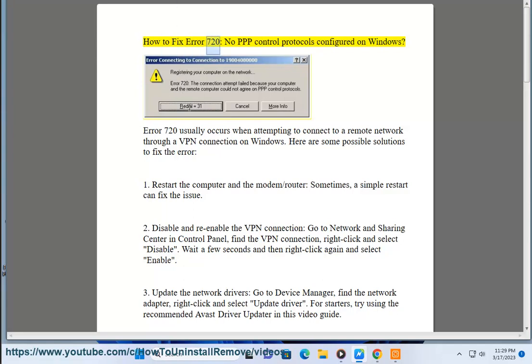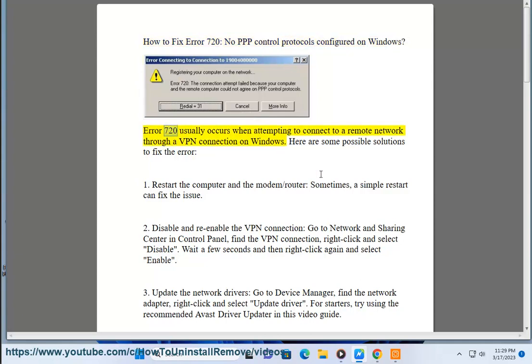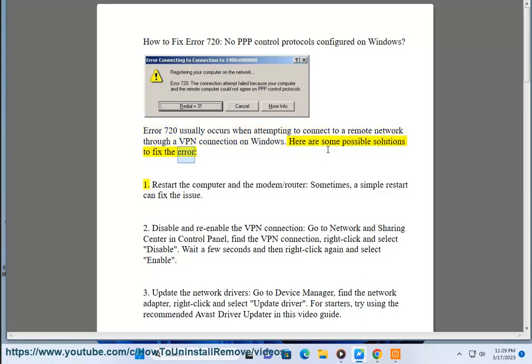How to Fix Error 720: No PPP Control Protocols Configured on Windows. Error 720 usually occurs when attempting to connect to a remote network through a VPN connection on Windows. Here are some possible solutions to fix the error.